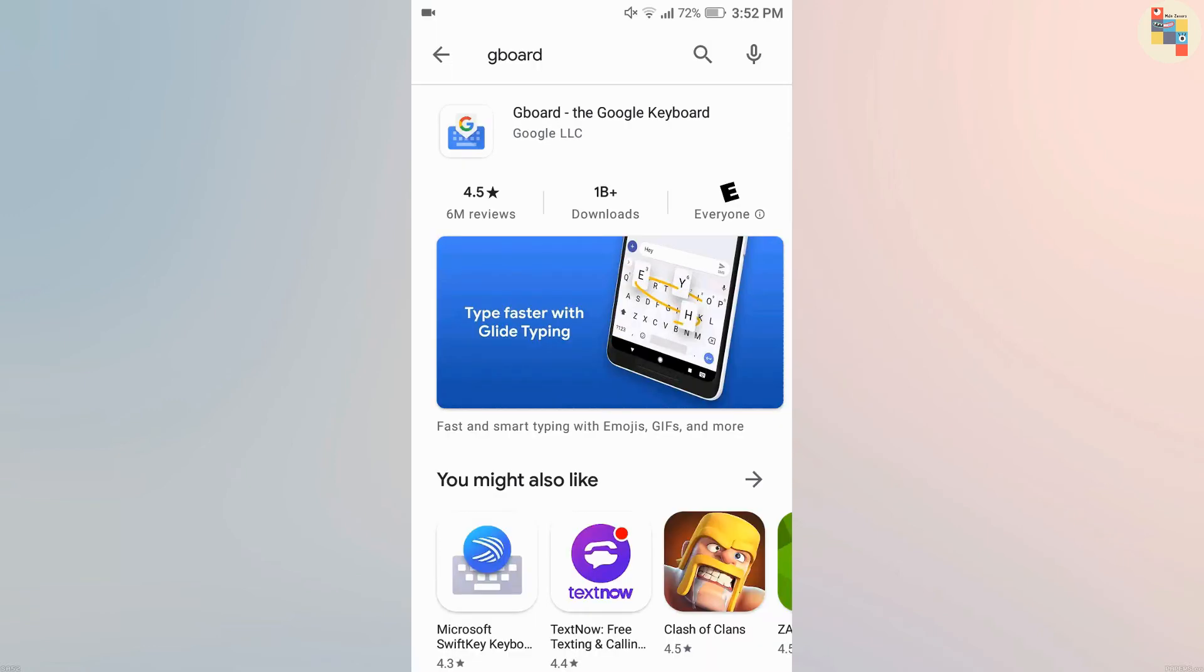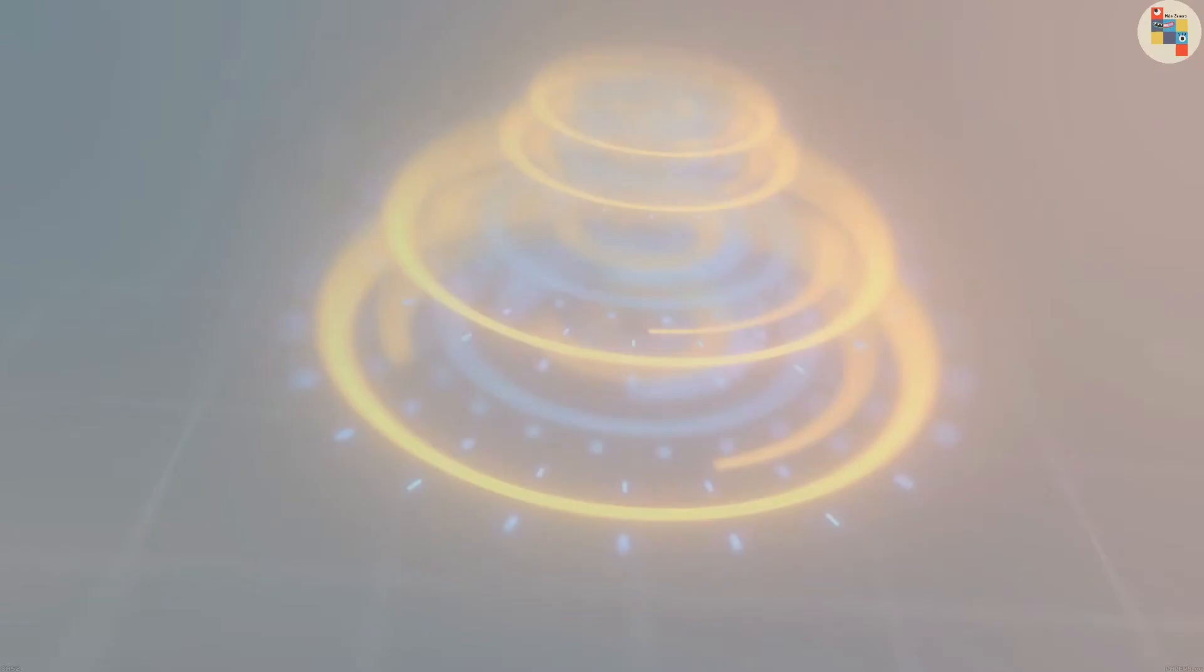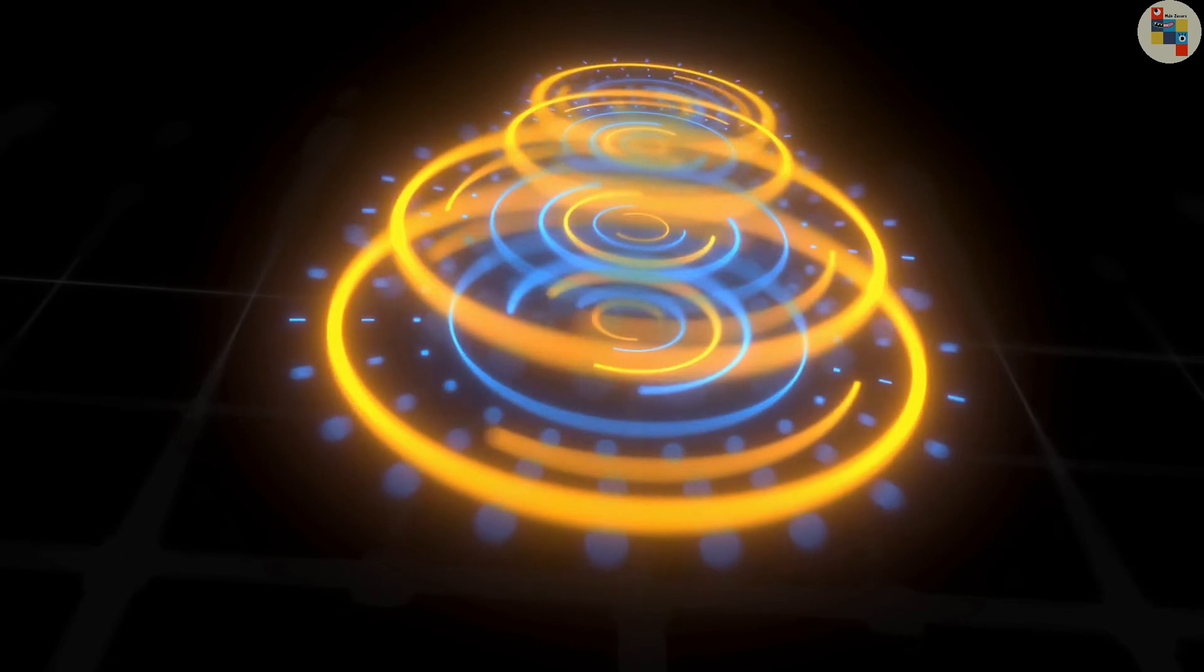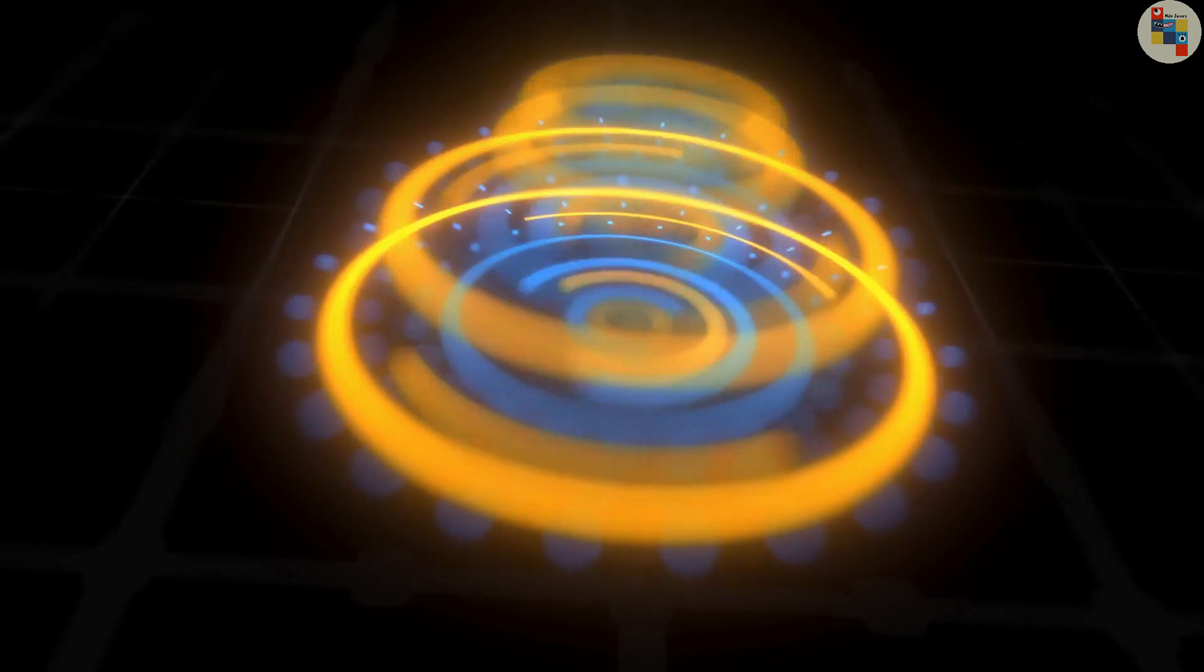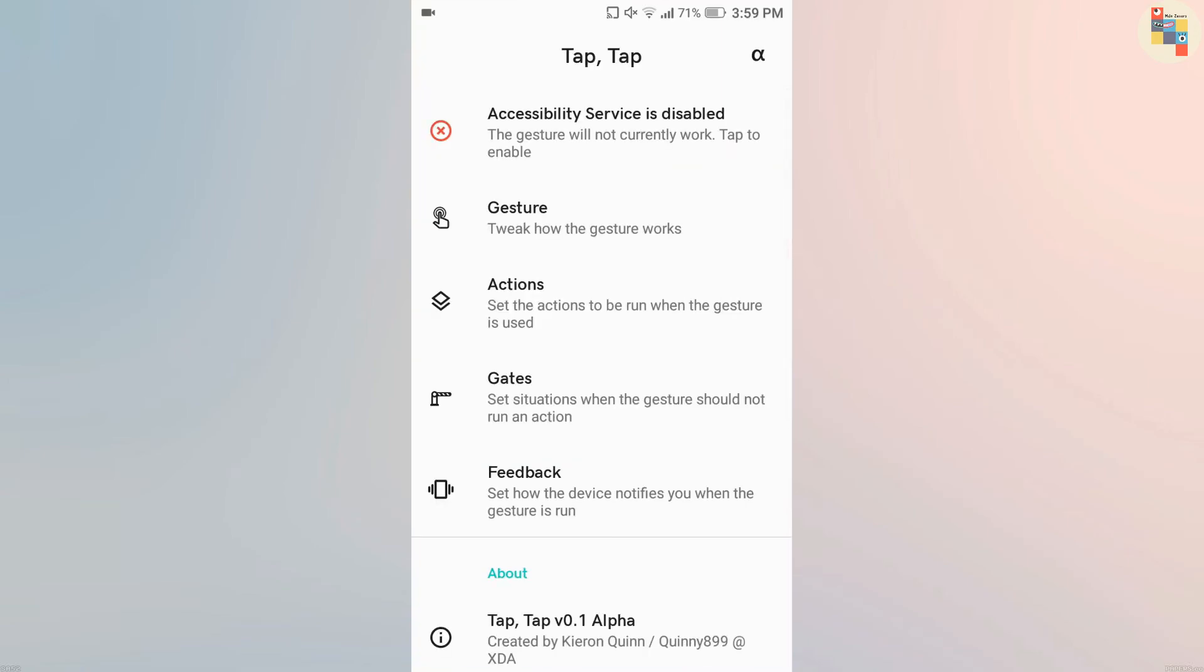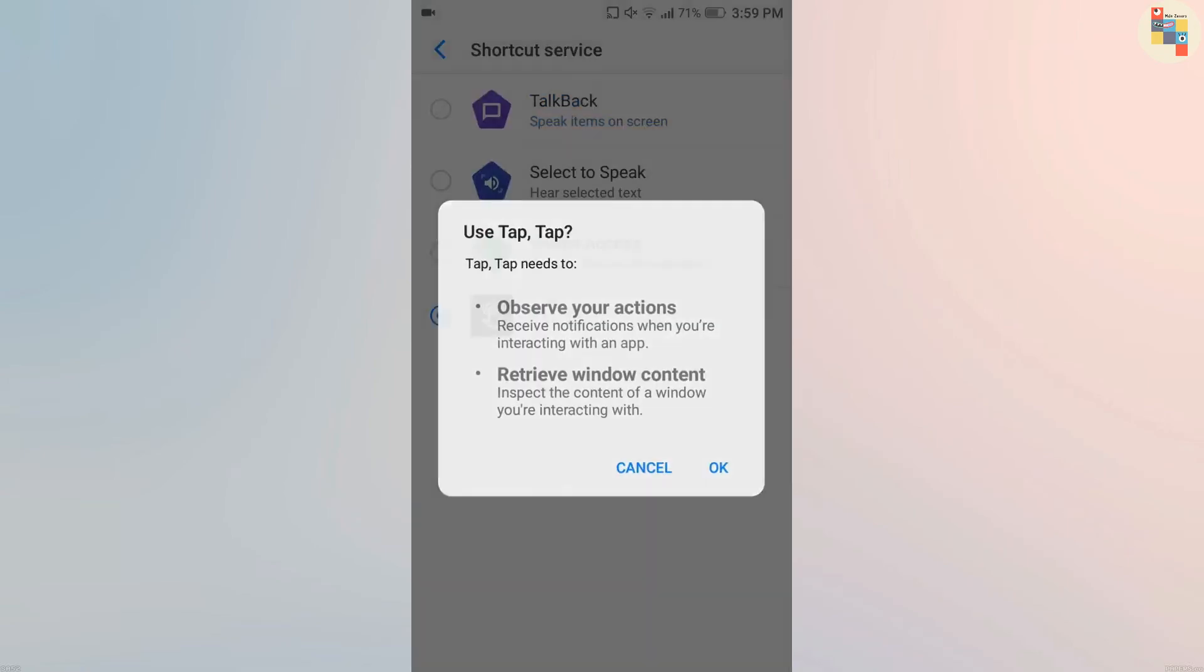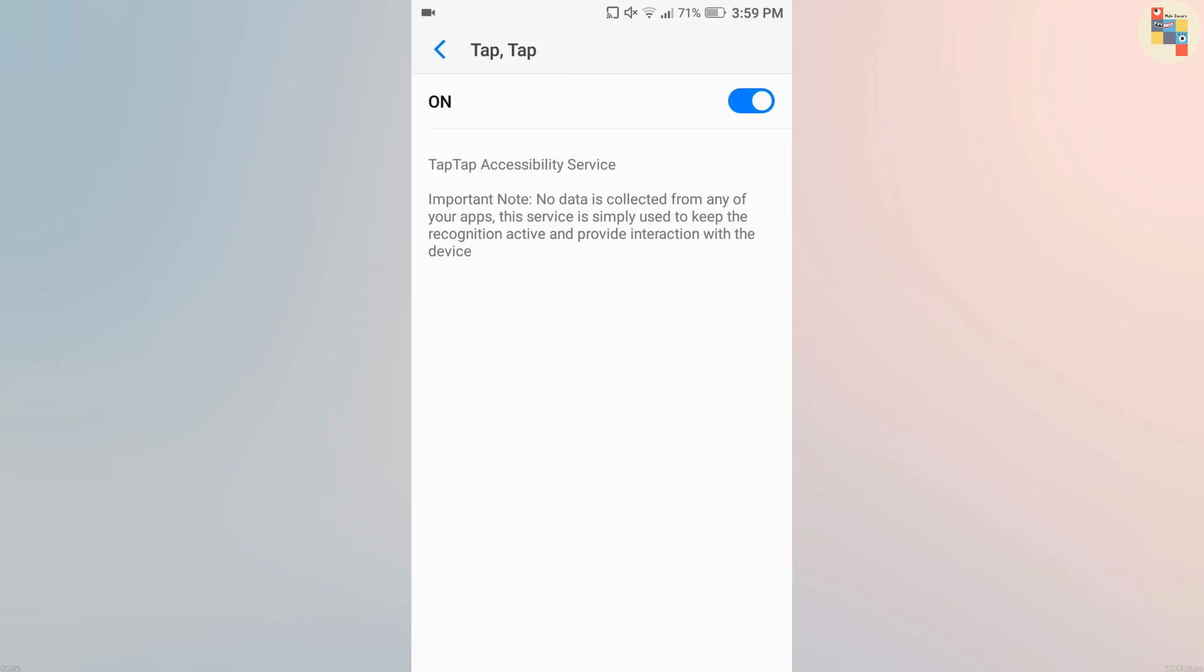The next app is one from which you can create a virtual button at the back of your phone. The name of this app is Tap Tap. Unfortunately, this app is not available in Google Play Store, so the download link will be provided in the description. After you download, just like before, you need to turn on accessibility for this application, then click on actions.